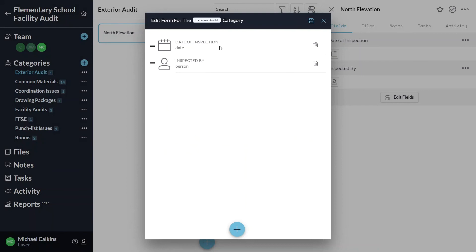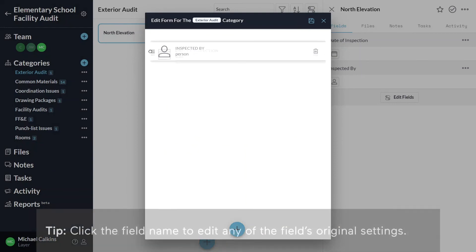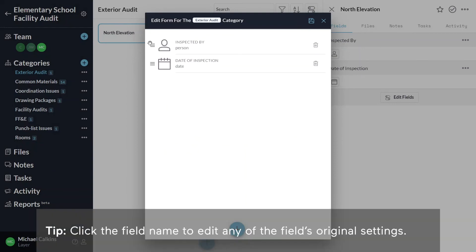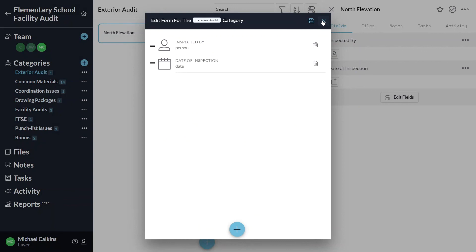Once I've created fields, I have the option to rearrange them by using this icon or to delete them by clicking the trash can to the right of that field. When you're done creating fields, click the X in the upper right hand corner.